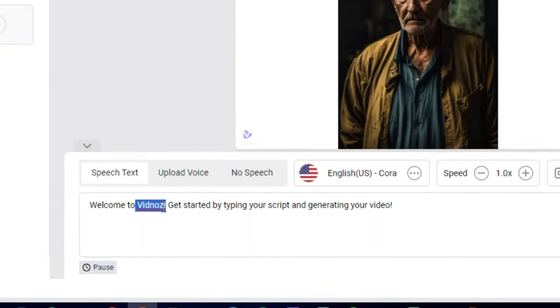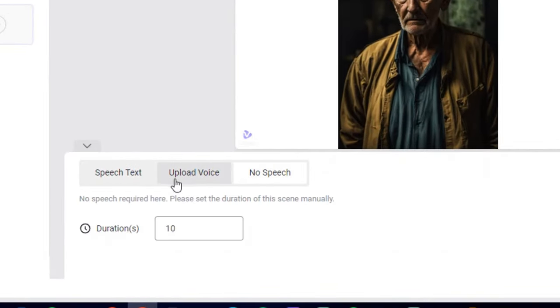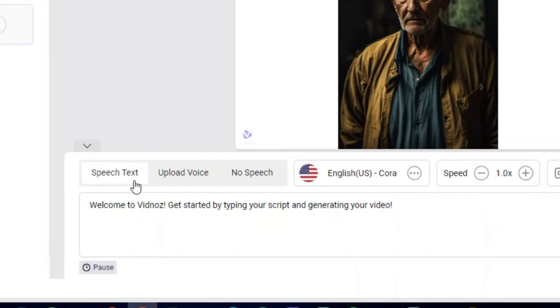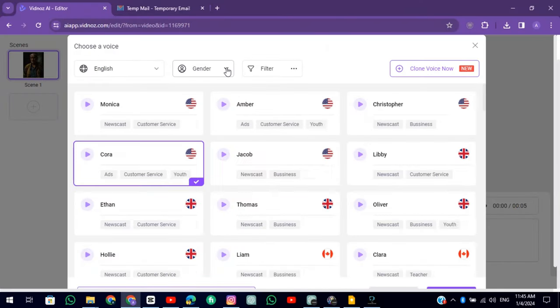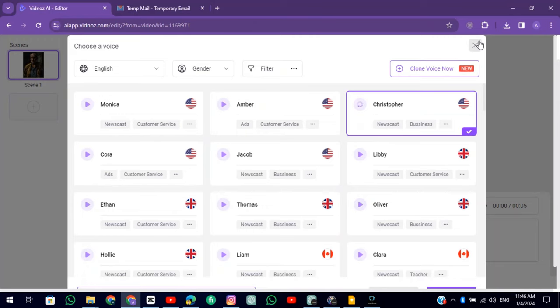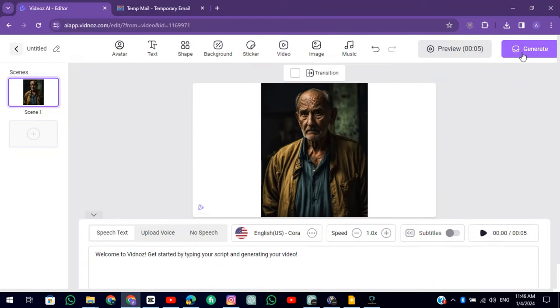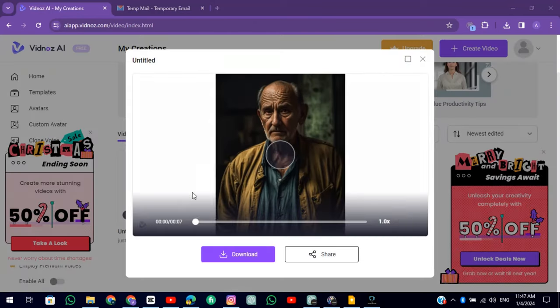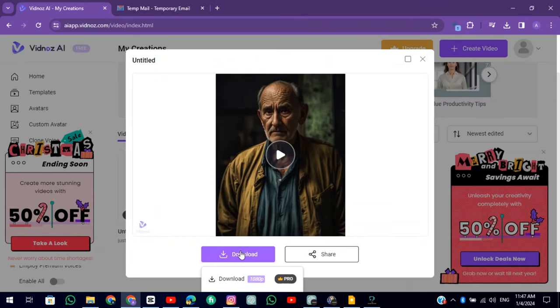Here you can enter your text, upload voice, or create a mute video. I am choosing the text. Choose a voice from there and you can also clone your voice. Then click on the Generate button. After video creation, download the video.